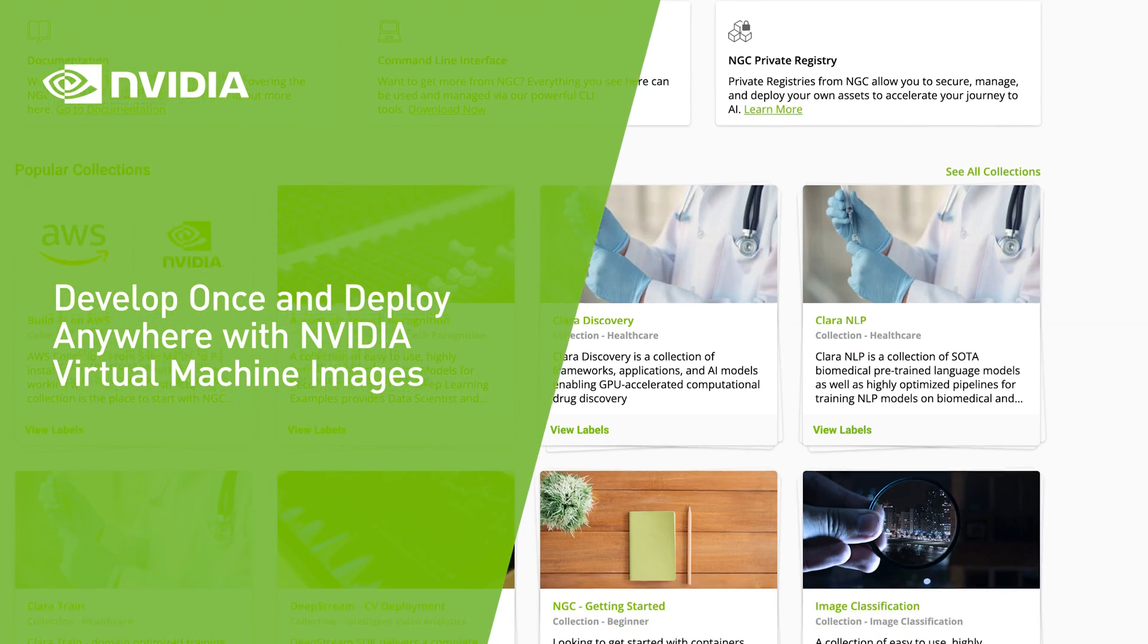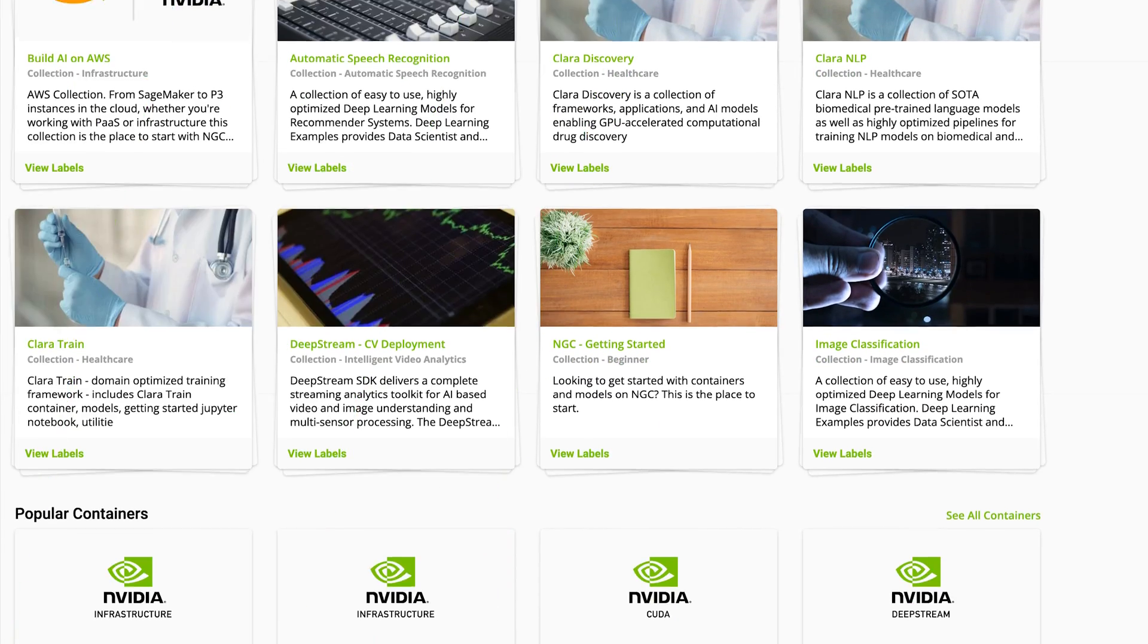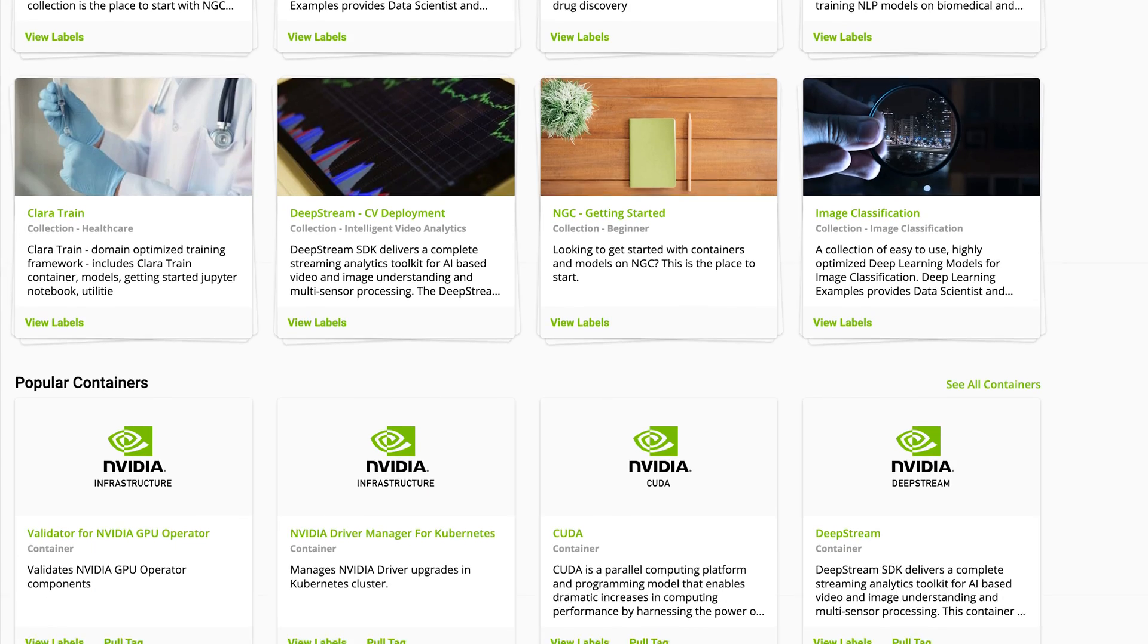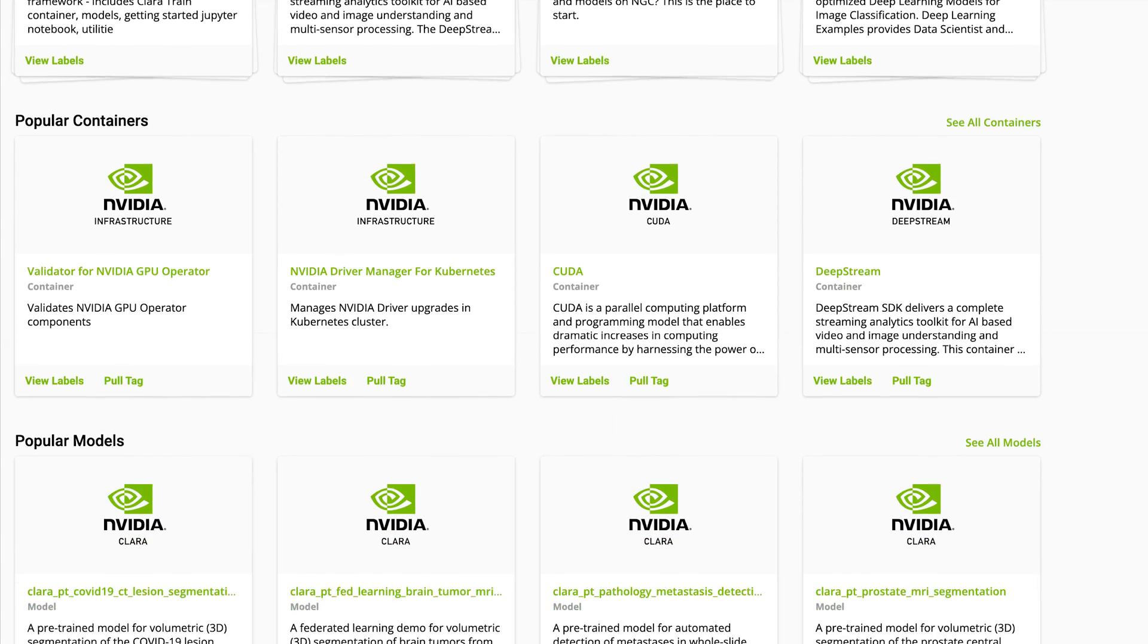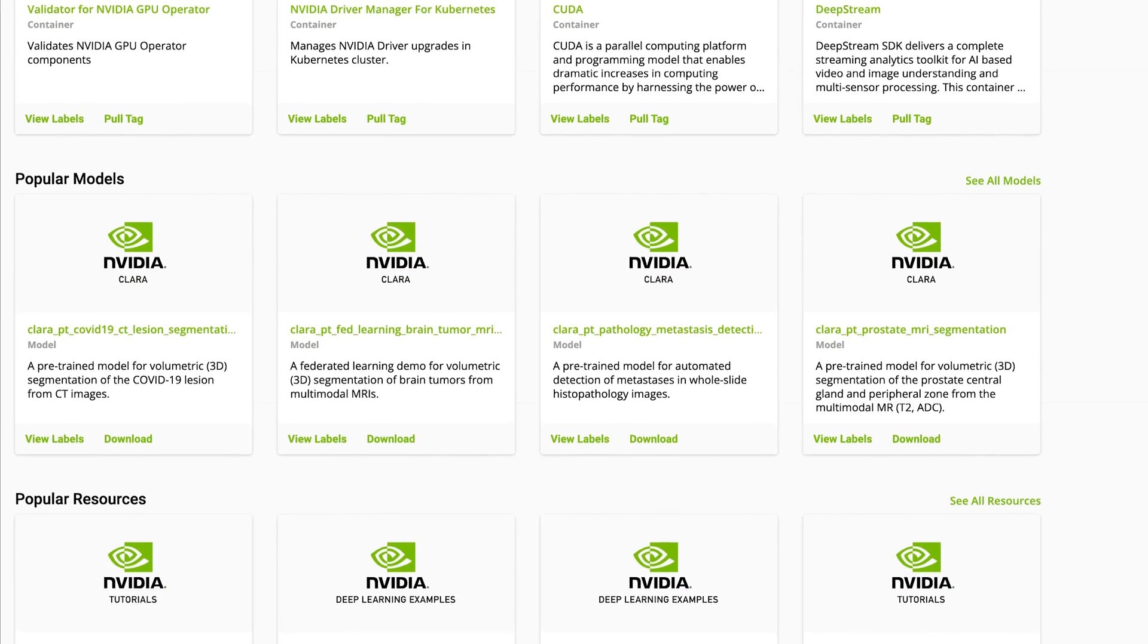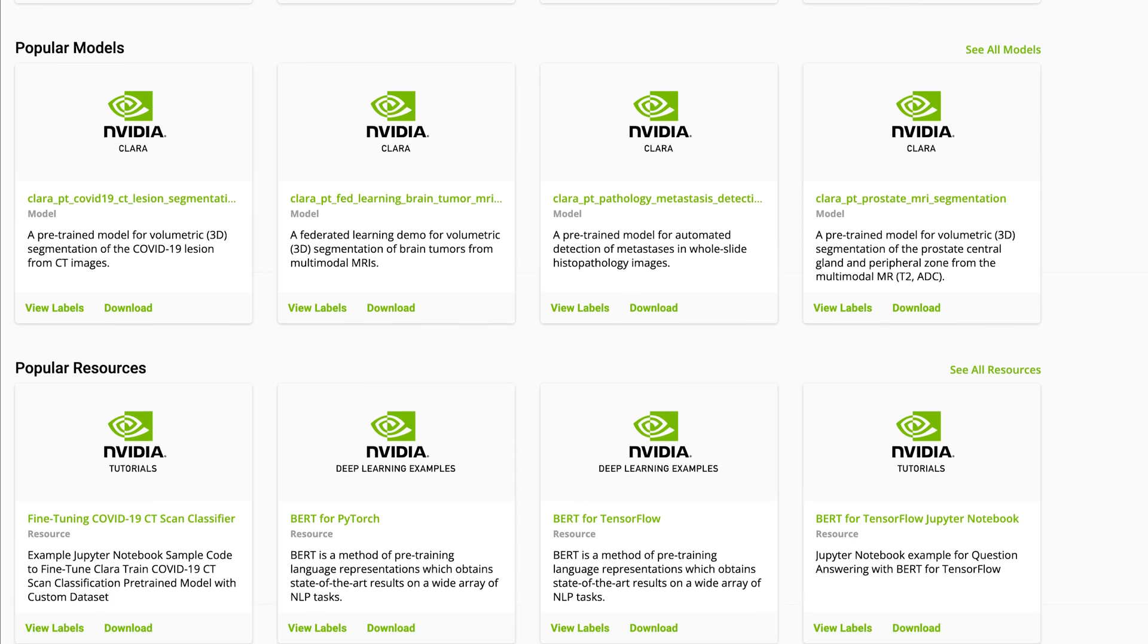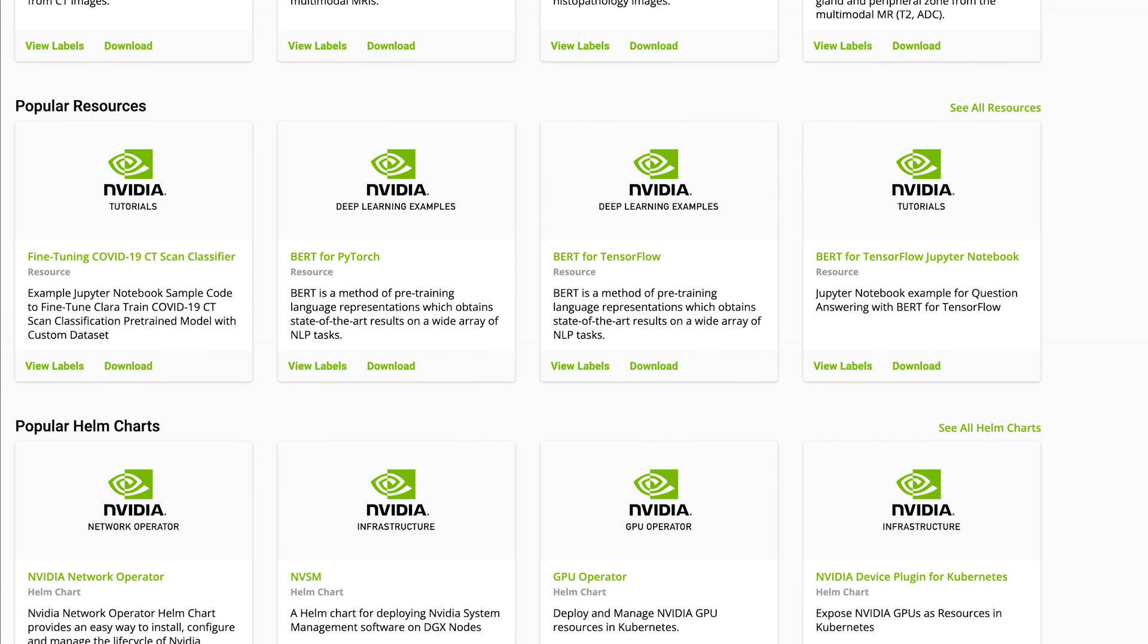Organizations around the world are taking advantage of performance-optimized NVIDIA AI software from the NGC catalog to easily develop and deploy their AI applications on-prem and in the cloud.